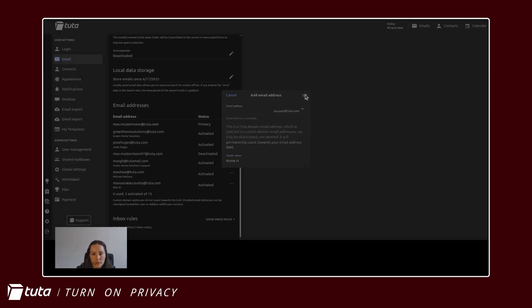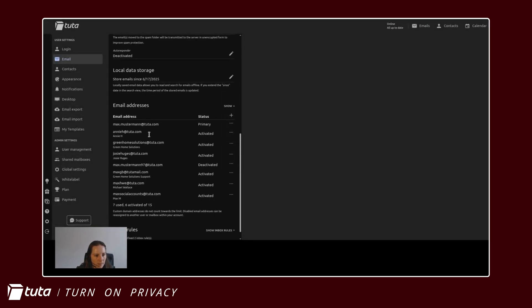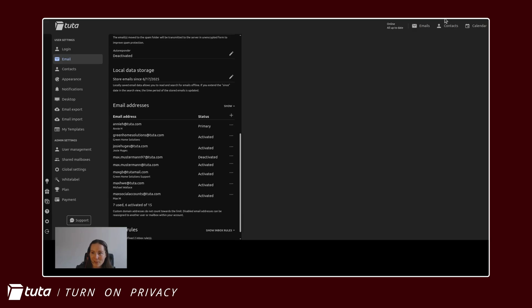Lastly click OK and here you'll see we've now activated a new email alias and now we can even set this as a primary address which is a new feature by the way.